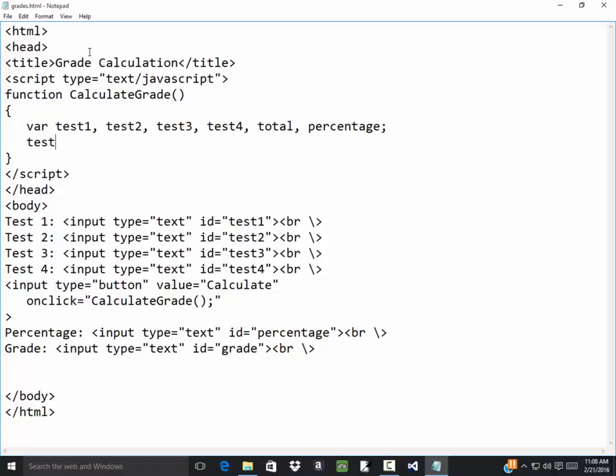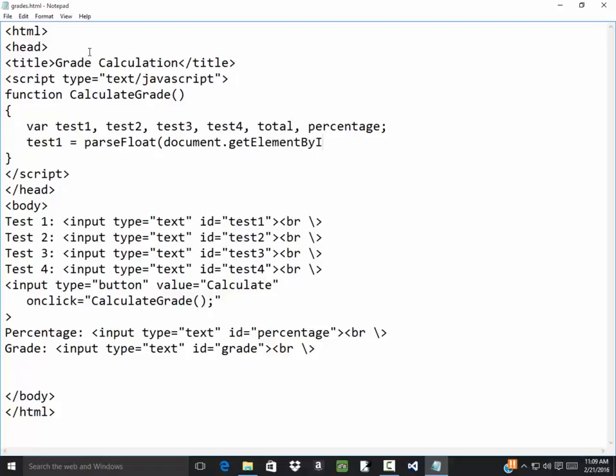Test one is going to equal parse float. And what is it? Document dot get element by ID. Test one dot value. Is it value or uppercase or lowercase v? I think lowercase. There we go.